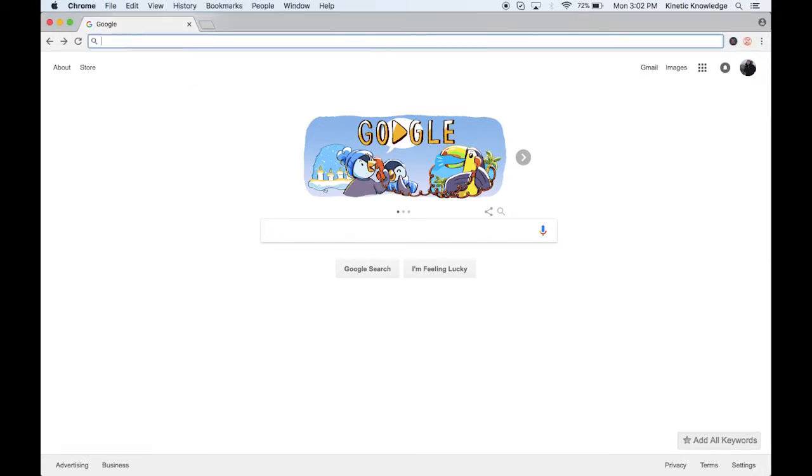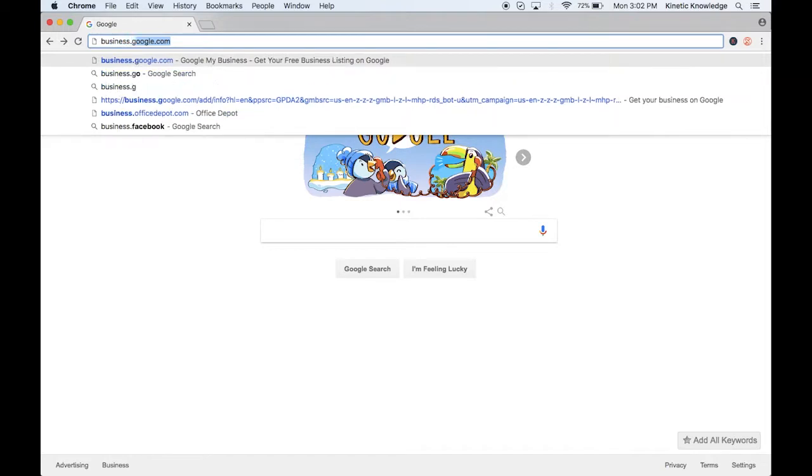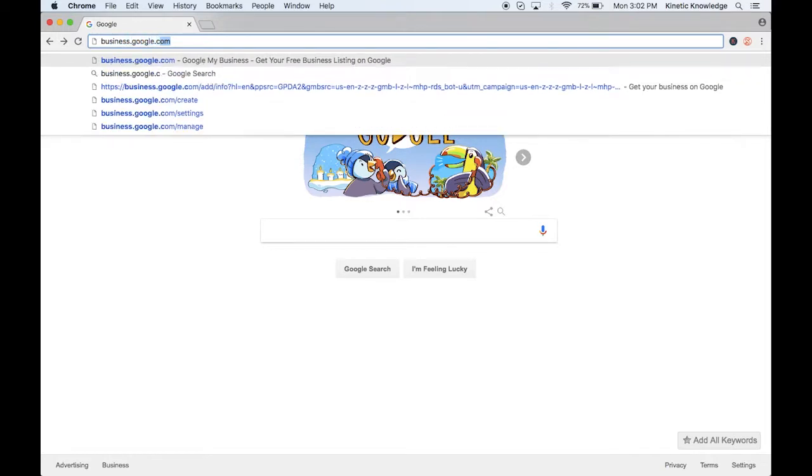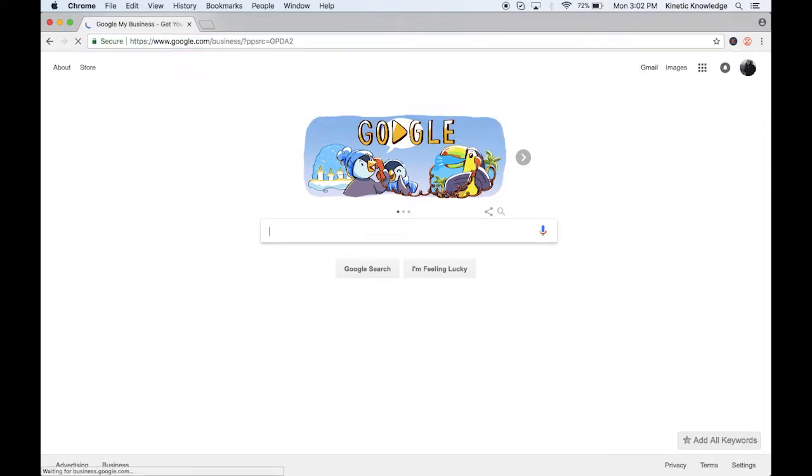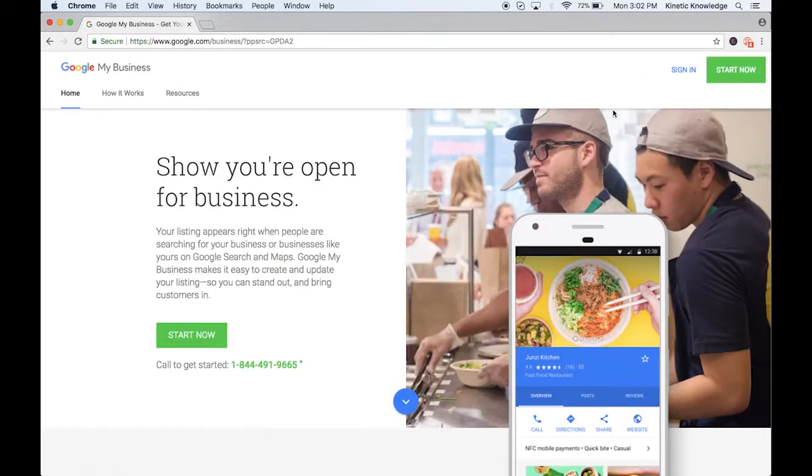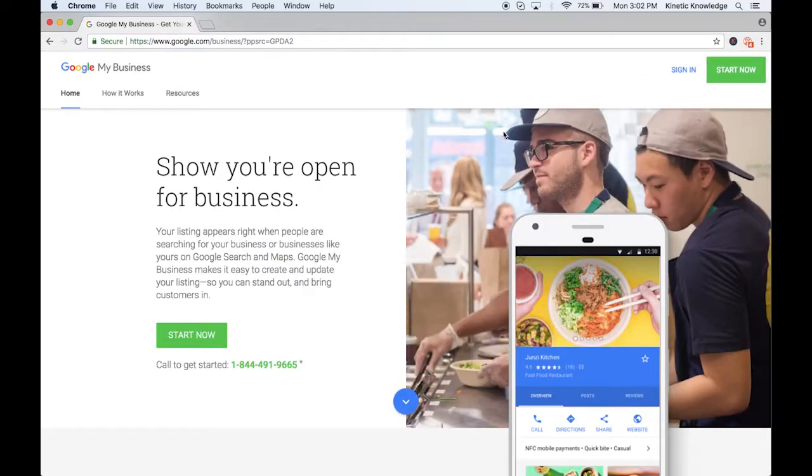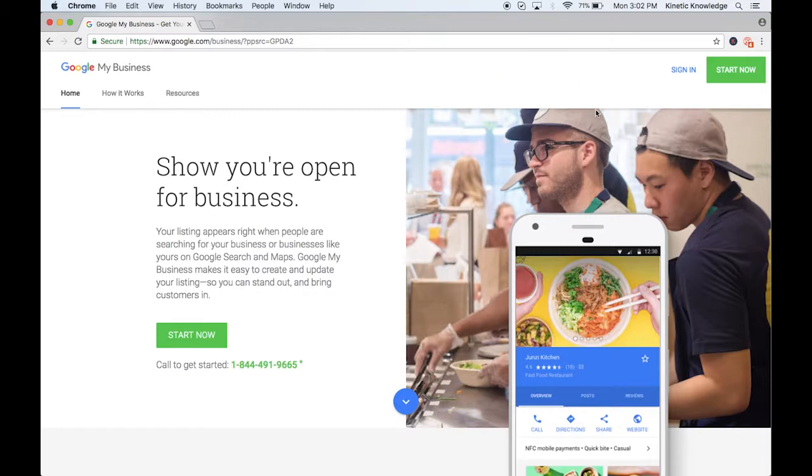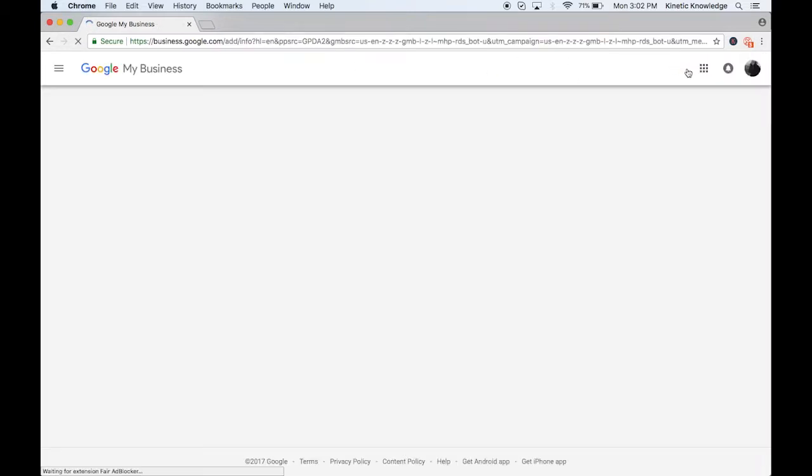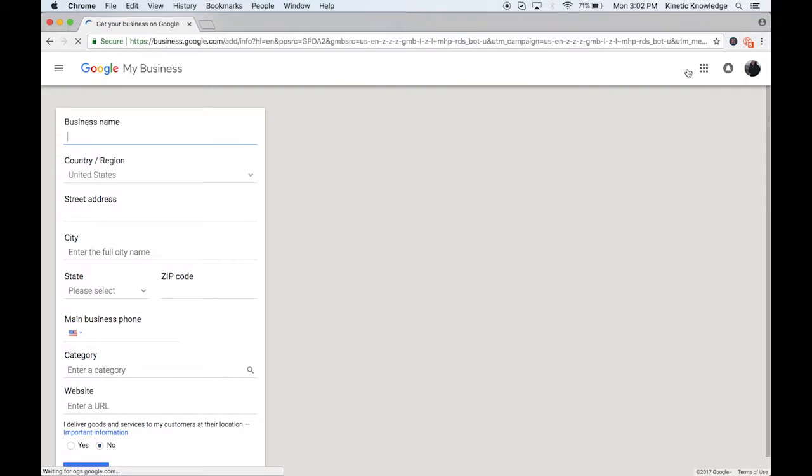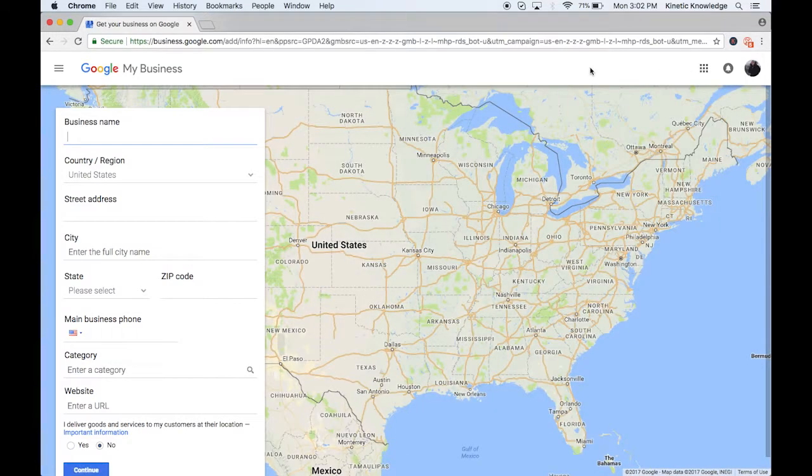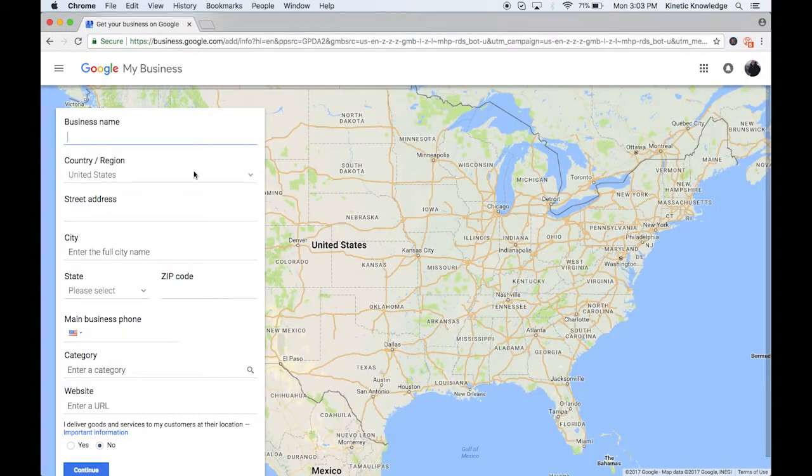So the first thing you want to do is go to business.google.com and once you log in or once you get to that page you're going to see this page right here. You're just going to click sign in. Most likely you're already logged into Google. If not, you just have to log in with your Gmail account and you're going to see this page right here.